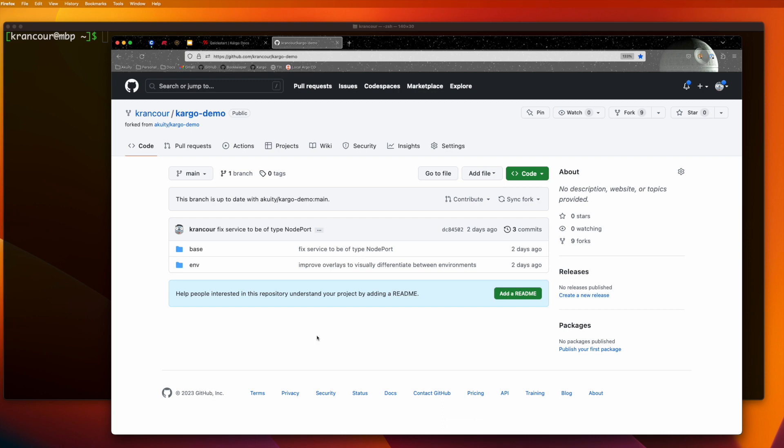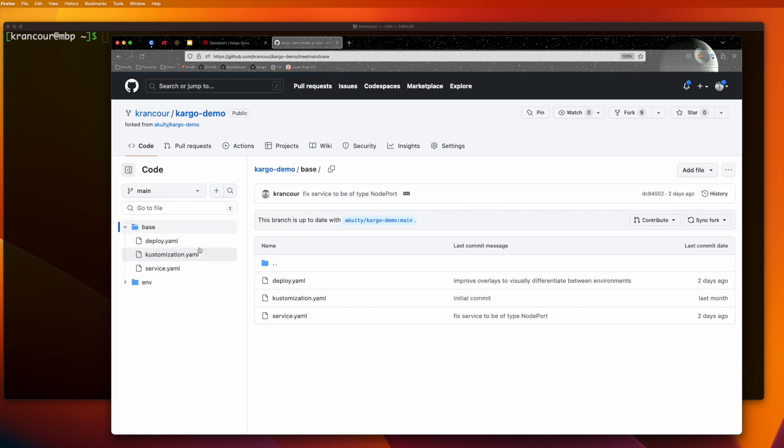We've placed configuration that is common, or almost common to all environments, in a base directory. If we look at that, we see manifests for a deployment and a service.